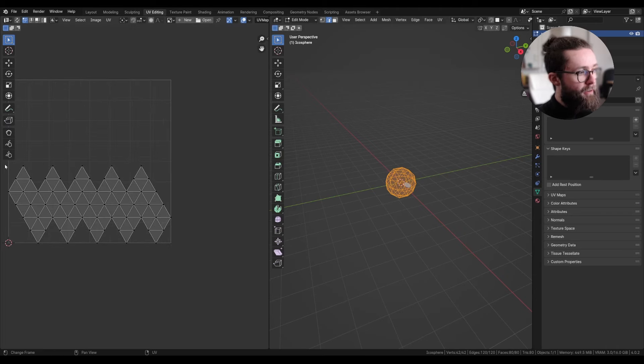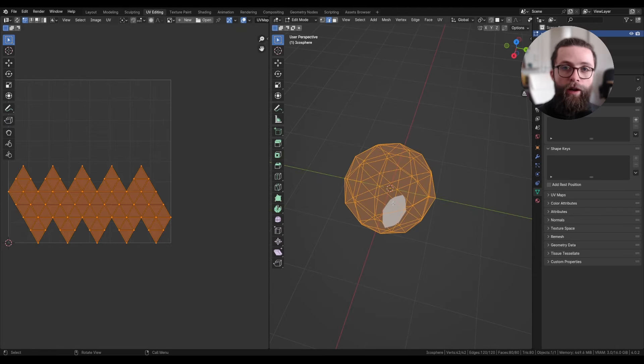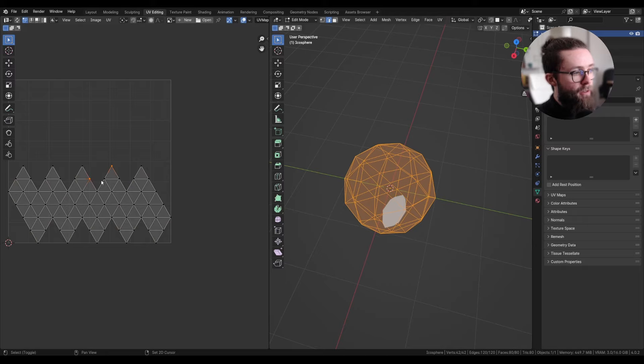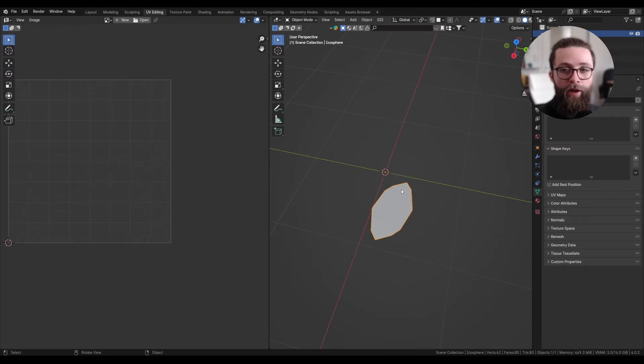And this is because all the vertices that are duplicated in the UV unwrapped version are still stitched together in our mesh data.